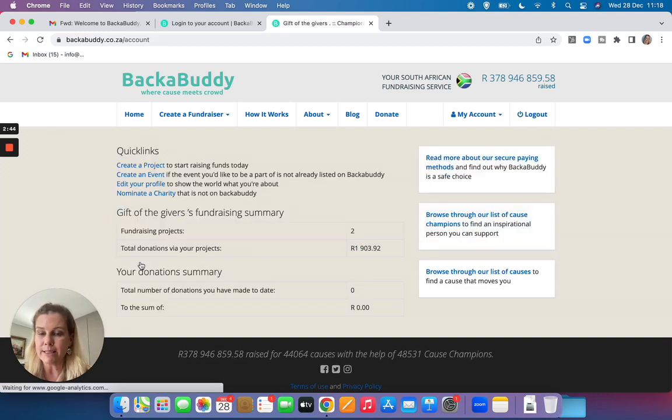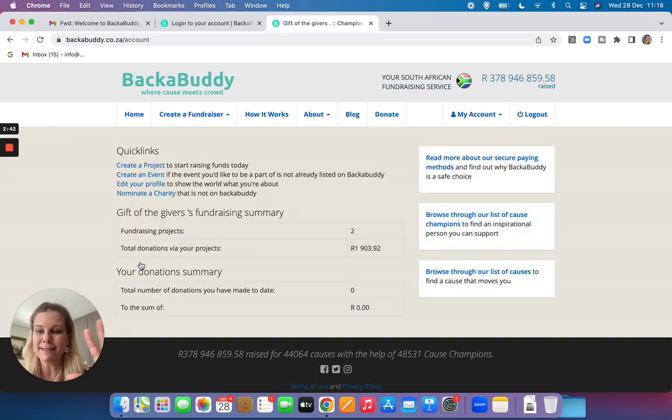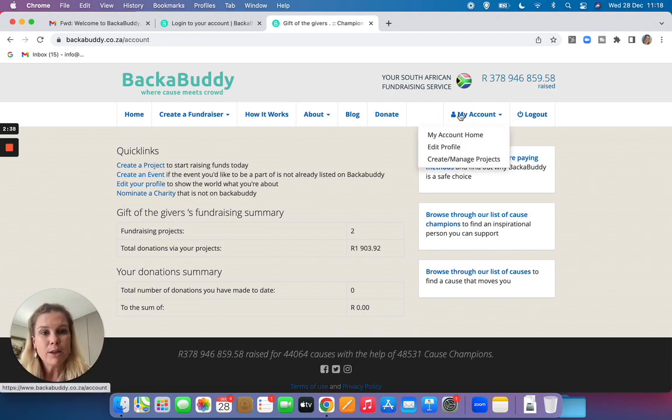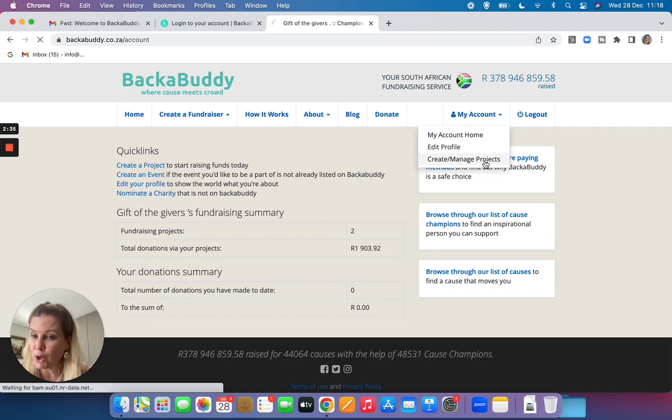Right, I've clicked submit. Now I am inside my campaign. I want to change things. How do I do that? Go to my account, click on manage your projects.